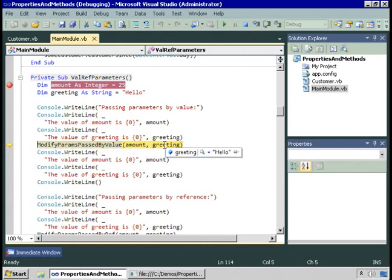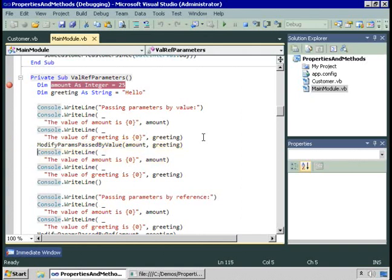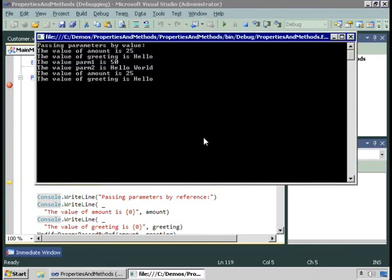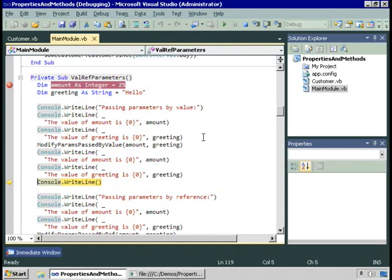Greeting retains its value of hello. So again, what happened is we created a variable called amount and a variable called greeting, changed those in the method, but back in the calling code those changes are not visible to us. That's what happens when you pass parameters by value.